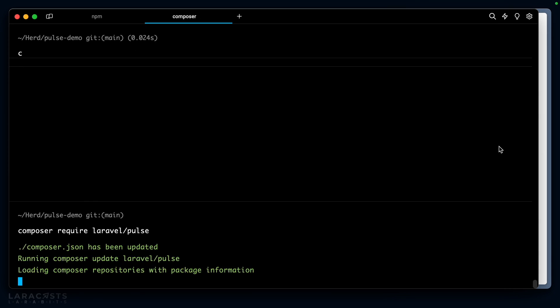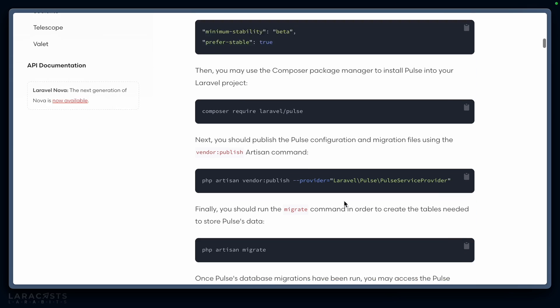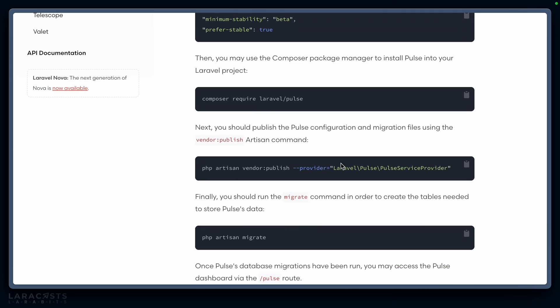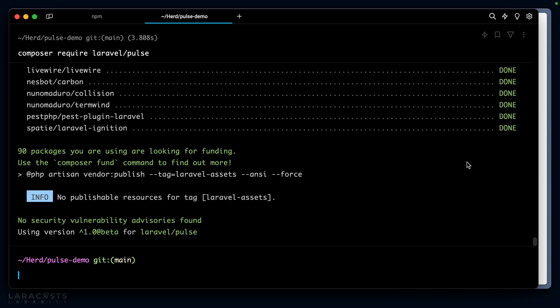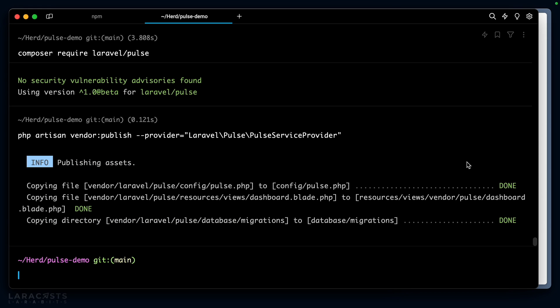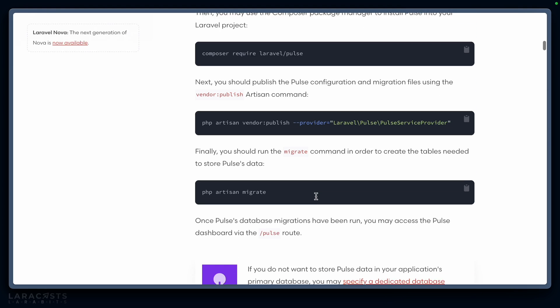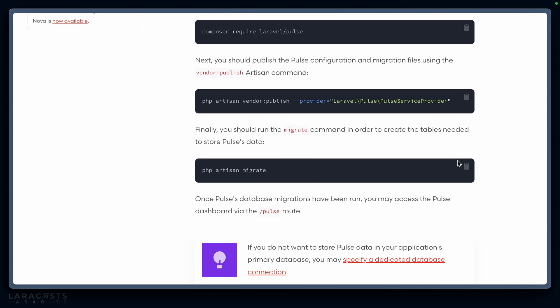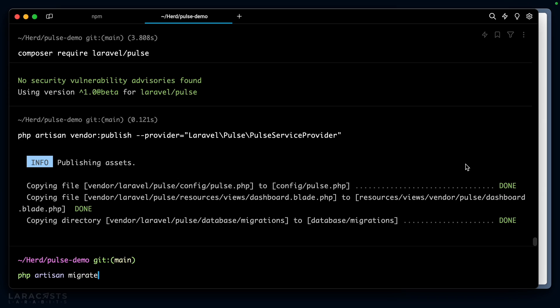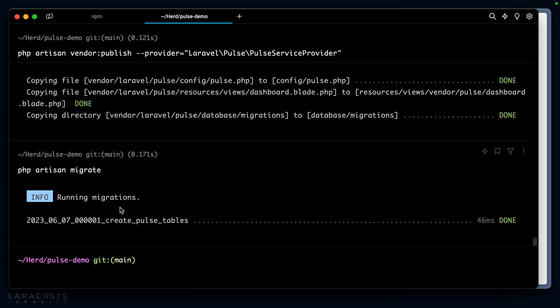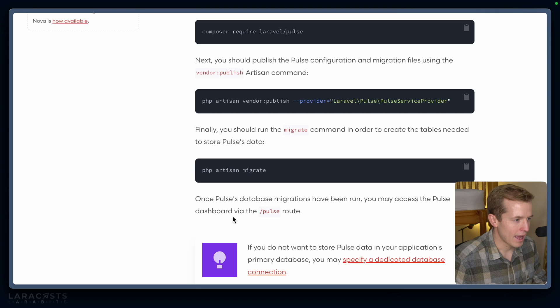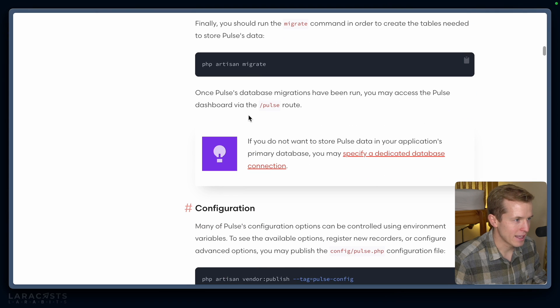We can then require Laravel Pulse using Composer and we want to publish the service provider—all very standard stuff that you do with most Laravel packages. Finally, we migrate: php artisan migrate creates the pulse table as expected.